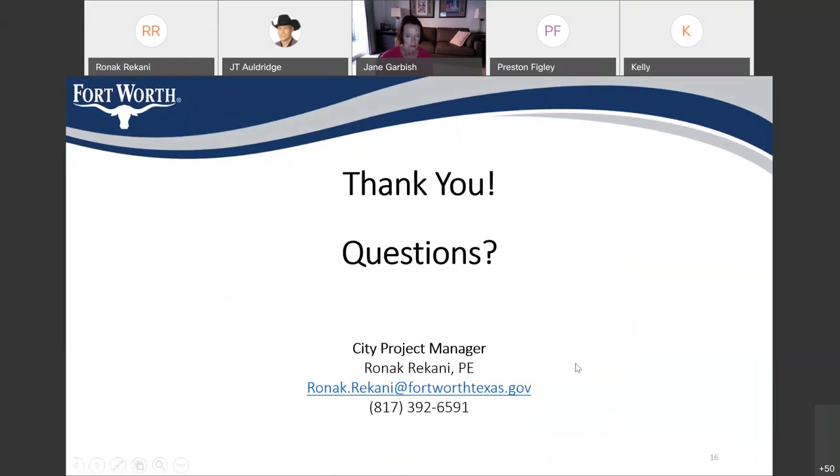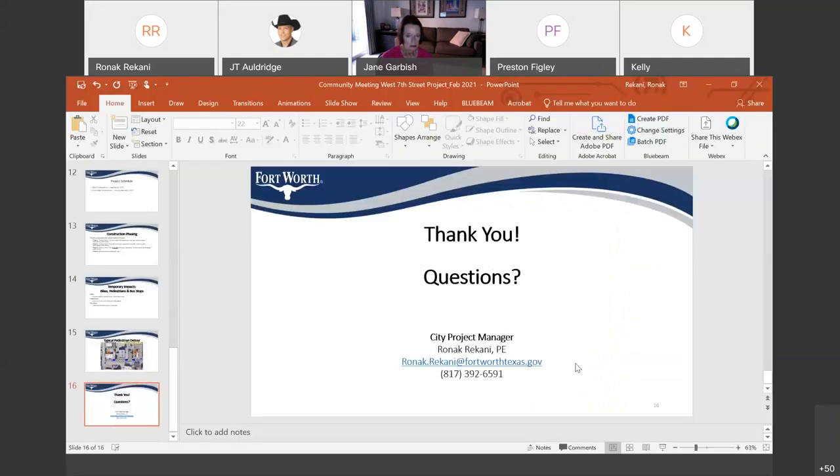And that is it for my presentation. I will open it up to questions now. I know we received some questions in the chat box.